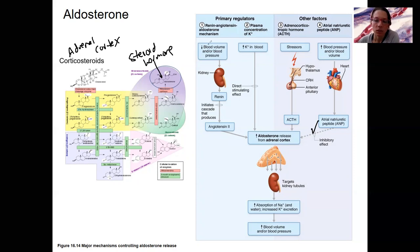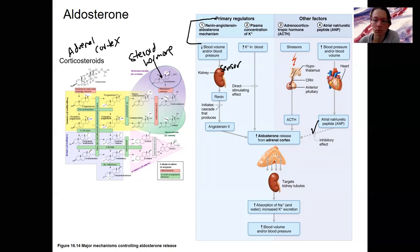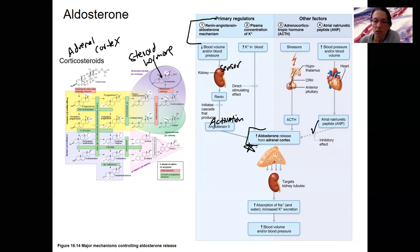Aldosterone is also regulated by the renin-angiotensin-aldosterone mechanism. Low blood volume or pressure is detected by the kidney — that's our sensor. The kidney releases renin, which results in the activation of angiotensin-2 from angiotensin-1. Angiotensin-2 activates aldosterone. So this renin-angiotensin-aldosterone system, RAS, is one mechanism for increasing aldosterone.